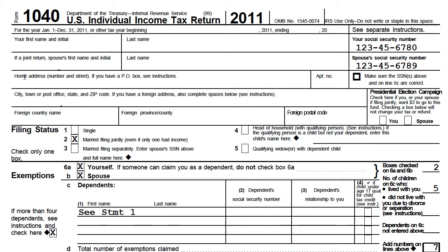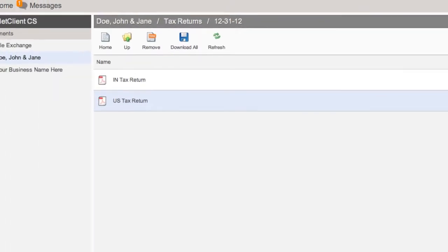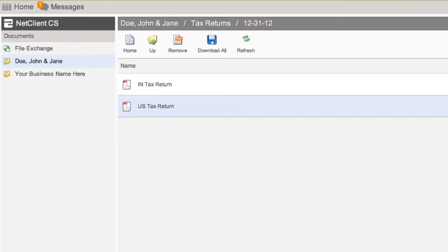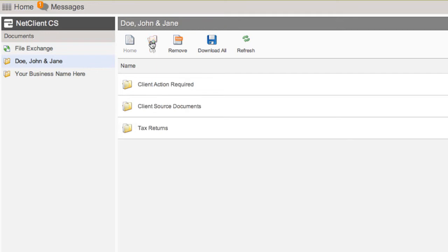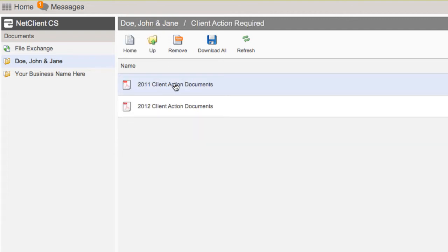Once you're satisfied with your return, close the document and navigate back to the Client Action Required folder by clicking the Up button on the toolbar twice. Then open the Client Action Required folder and open the 2012 Client Actions Document PDF.